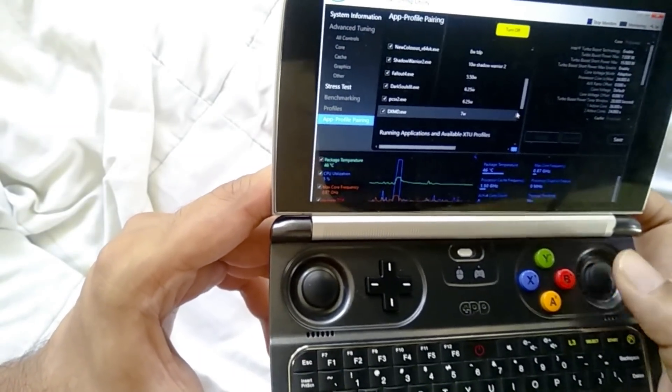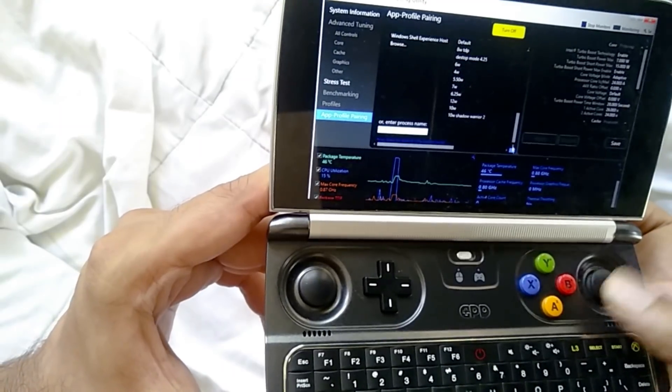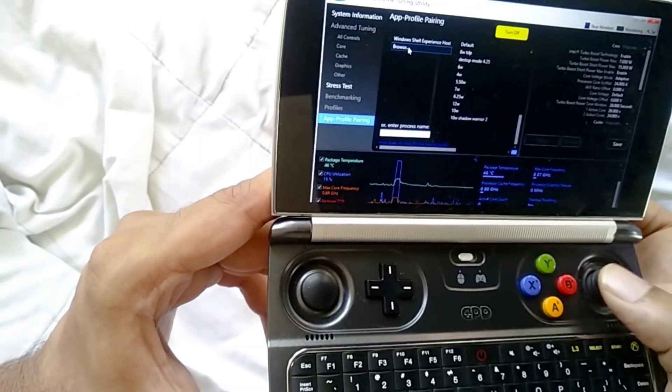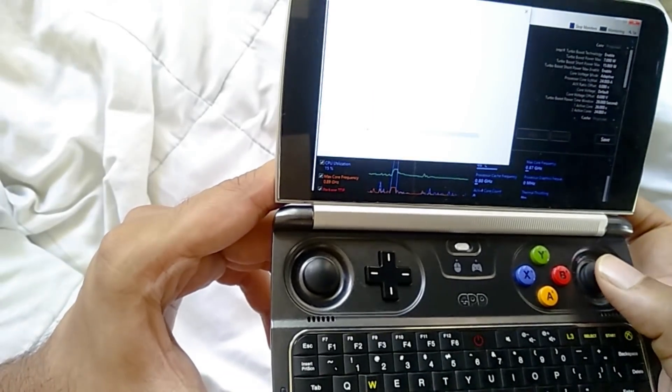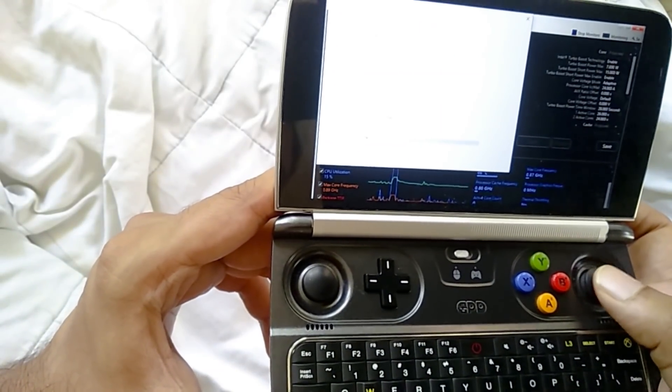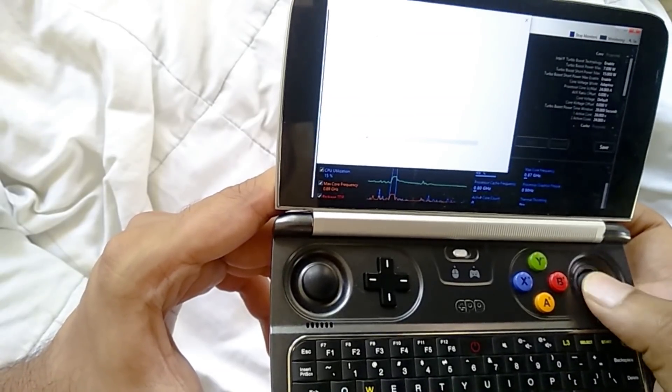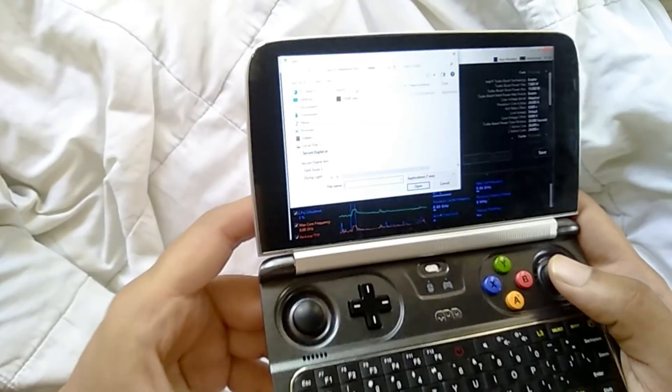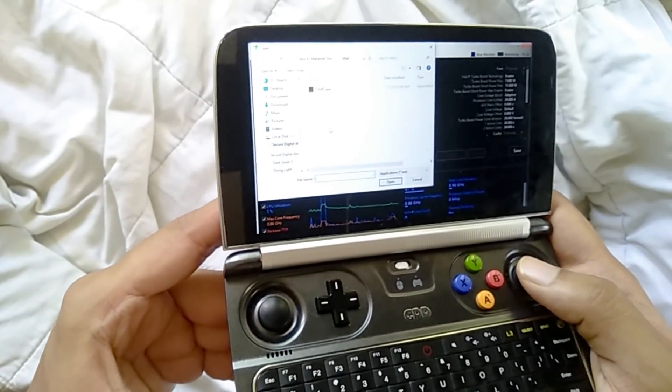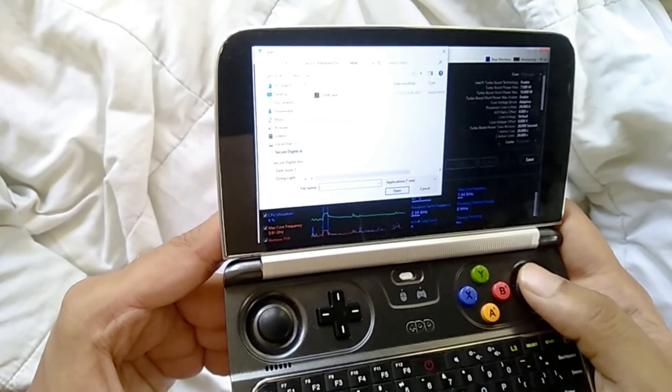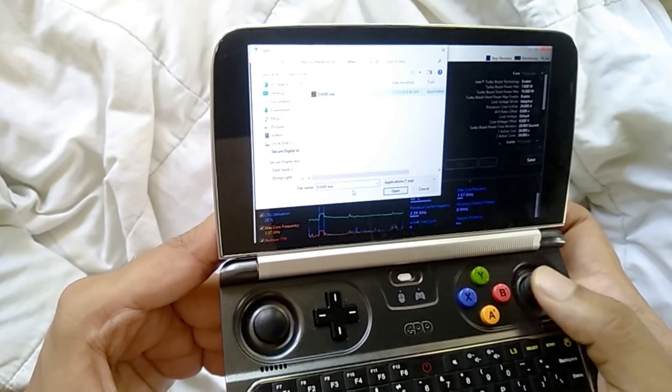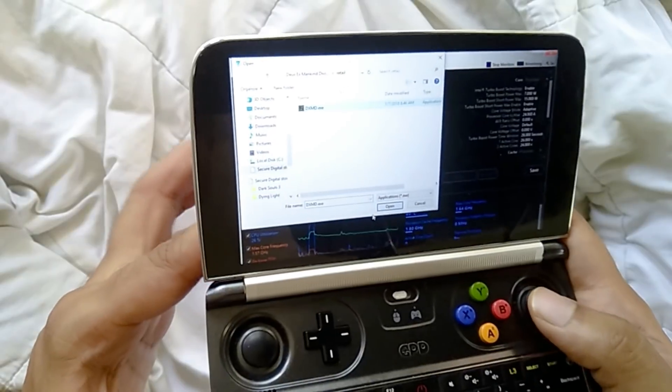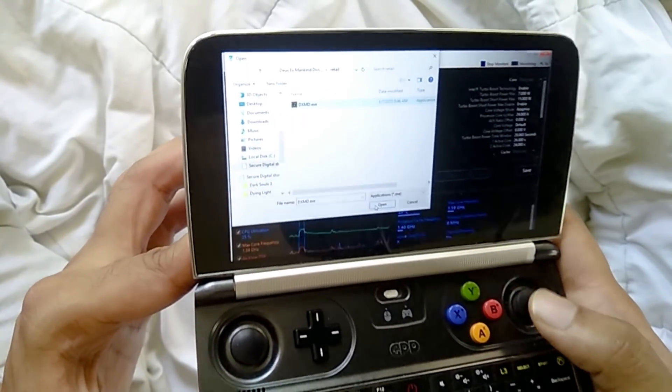So basically what I would do is I would just click Add Profile. And when I click that, I just browse down and there's an option to browse. So I would just browse. So I've clicked Browse and right now it's actually in my DSX folder. So let's just take DSX for an example.